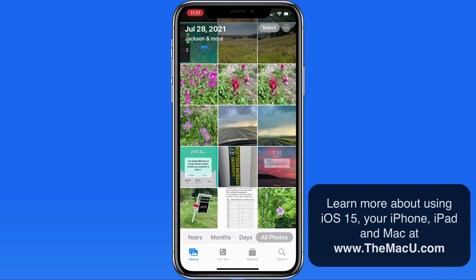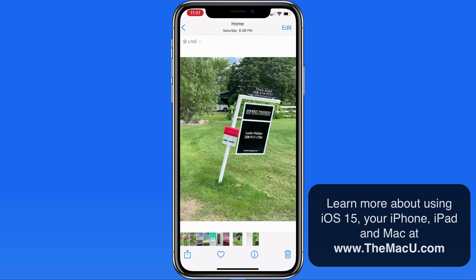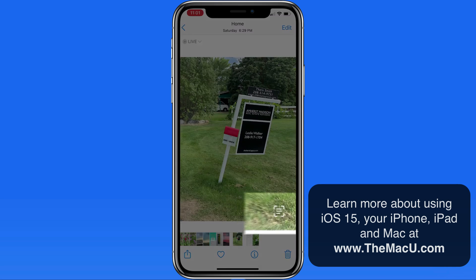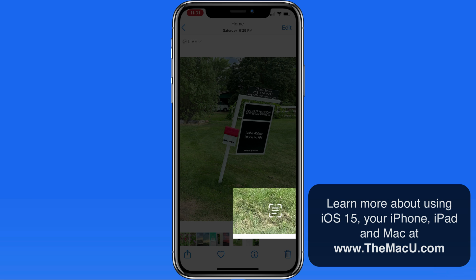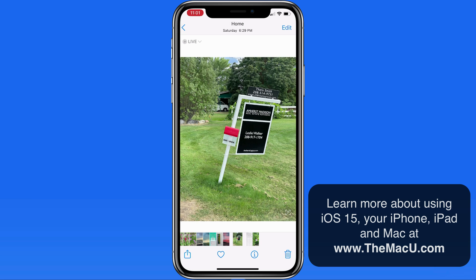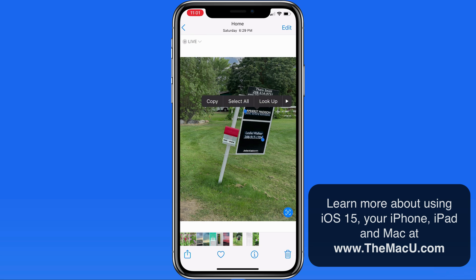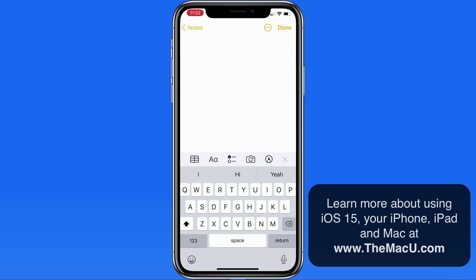Now let's jump into the Photos app and use Live Text on a couple images that have already been captured. I'll start with this Real Estate for Sale sign. It has the same Live Text button in the lower right, because text has been recognized. Tap and that recognized text brightens up and the rest of the image is dimmed a little bit. I can tap and drag here to select some of the text, and it can now be pasted into any app, or I could share it.